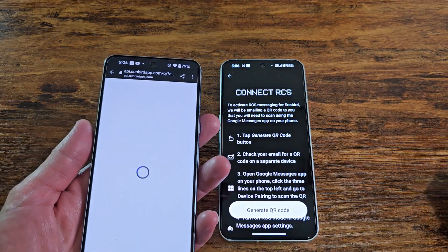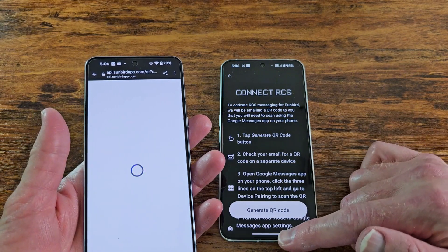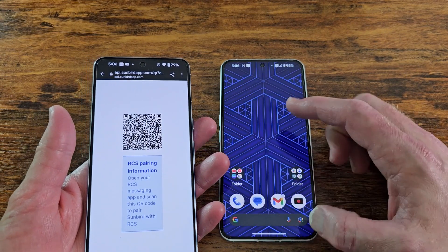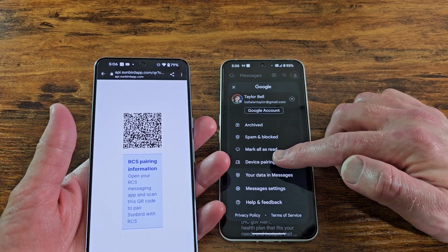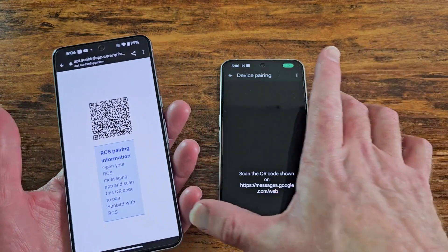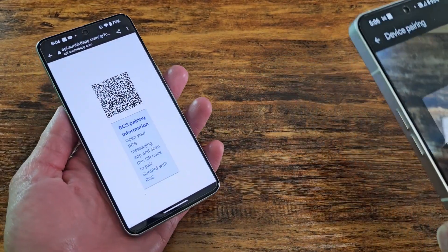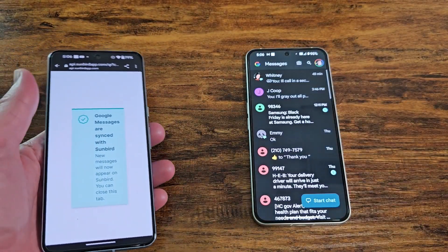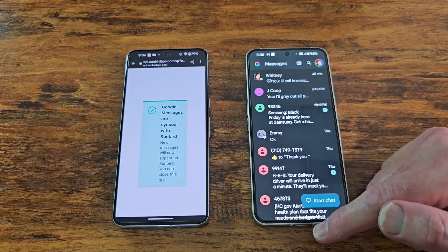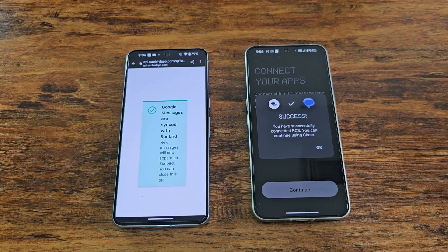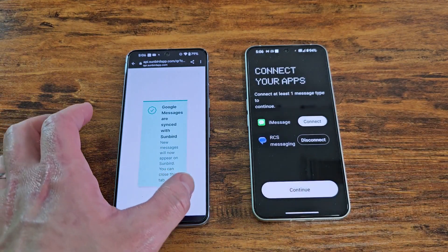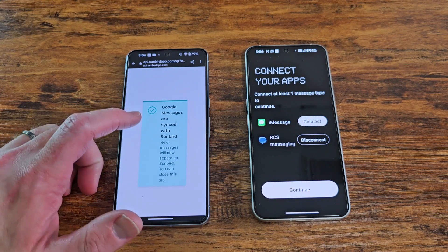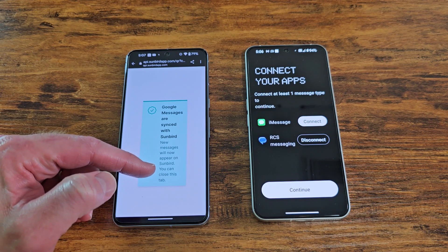So let's open this up. It told me to open Google messages app on your phone, click the three lines in device pairing. So let's do that. Device pairing right here, QR code scanner. We will pair this. Now what do I do? I guess go back. Success. Cool. You have successfully connected to RCS. You can continue using chats. So let's turn, now check this out on the pixel over here on the left. Google messages are synced with sunbird. New messages will now appear on sunbird. So it thinks that we're going to be using sunbird, but it's routing where you're going to be using obviously the nothing Android messages app.